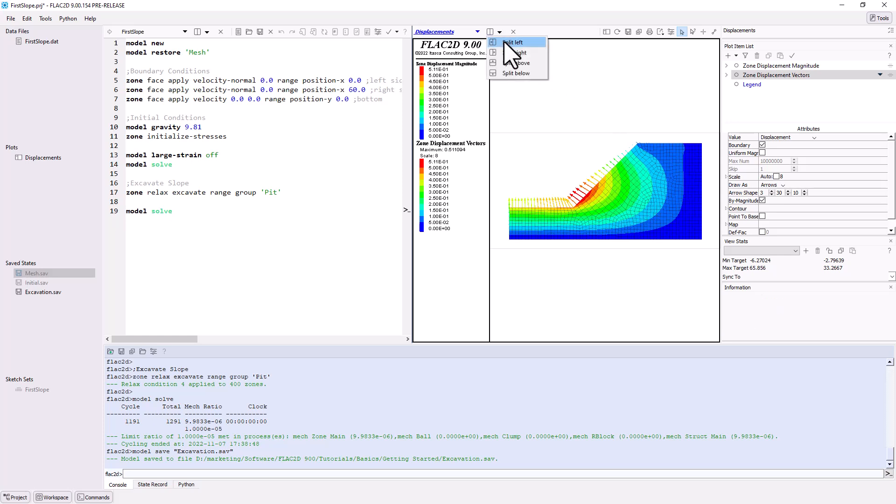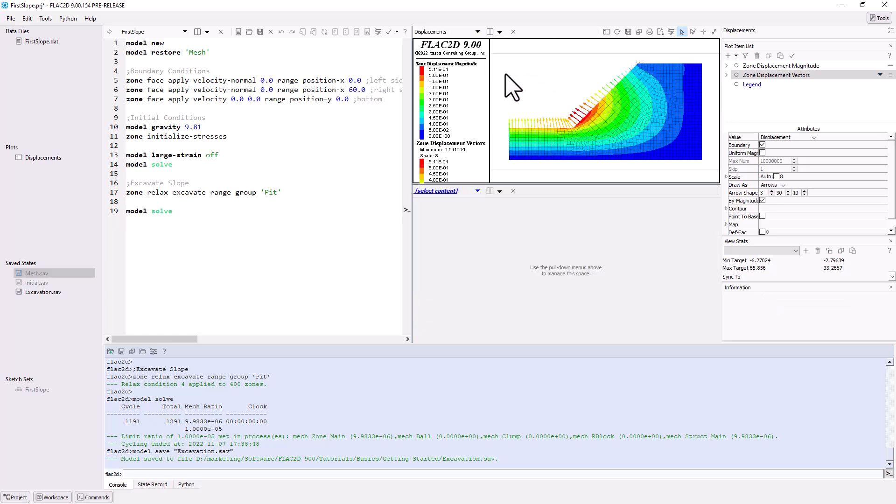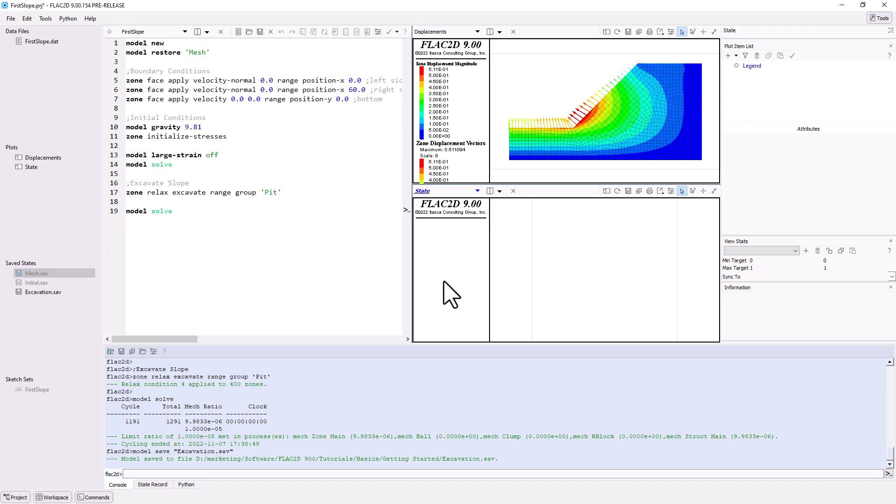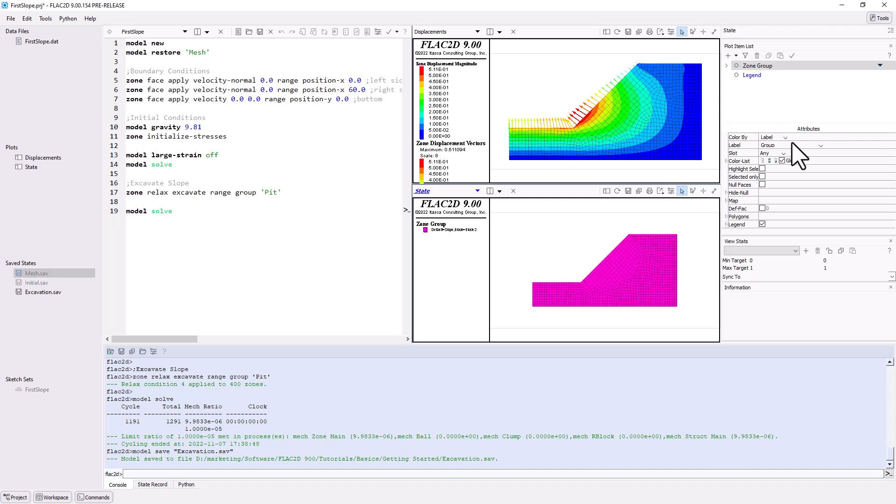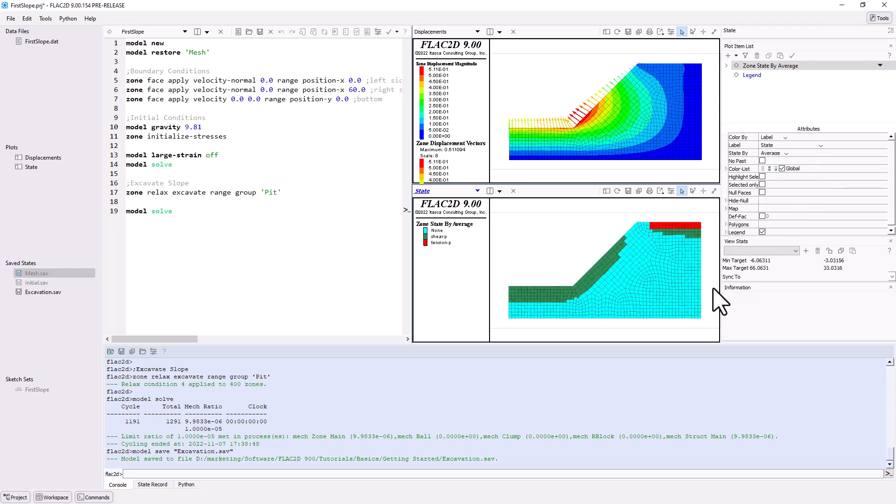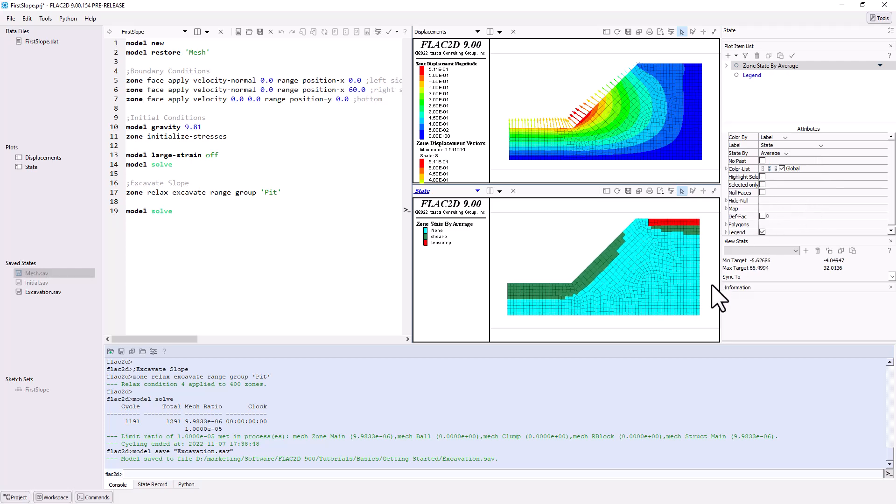Next, split this tile below and add another new plot called state. Again, add a zone plot item. Keep the color by as label, but change the label to state. This will display the type and extent of failure, if any. You can see that there has been shear failure in the past, green zones denoted by shear p, and tension failure in the past, red zones denoted by tension p, but there is no current failure and the slope is stable.